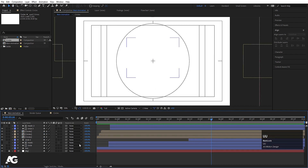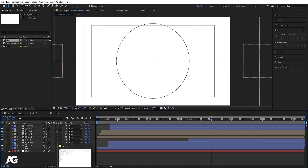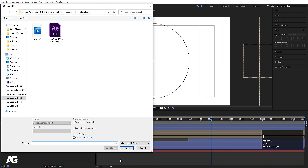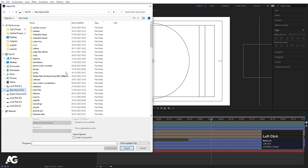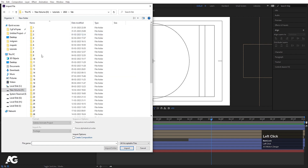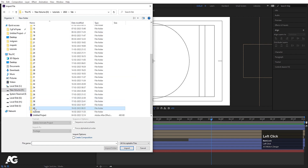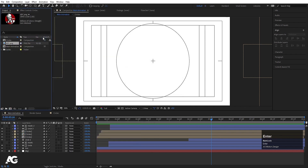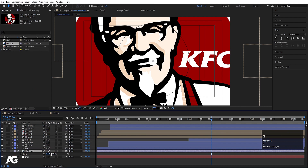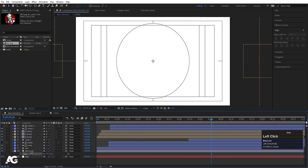Almost all the animation is done. Now we just need to import our logo — you are free to choose whatever logo you want. I'll use the KFC logo. Press S for scale and scale it appropriately.